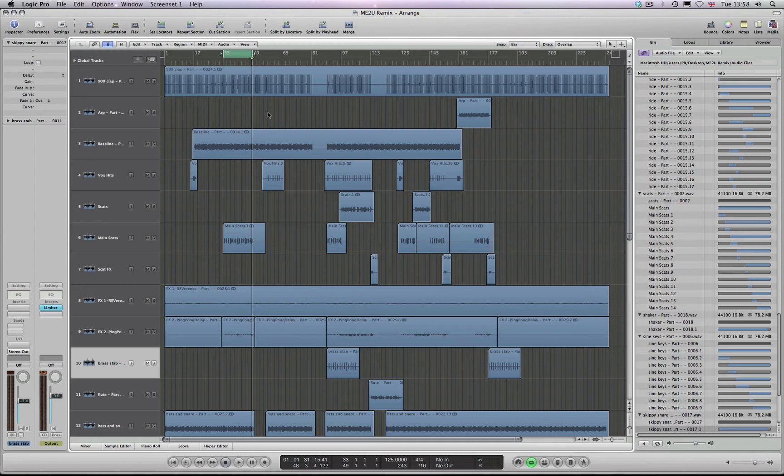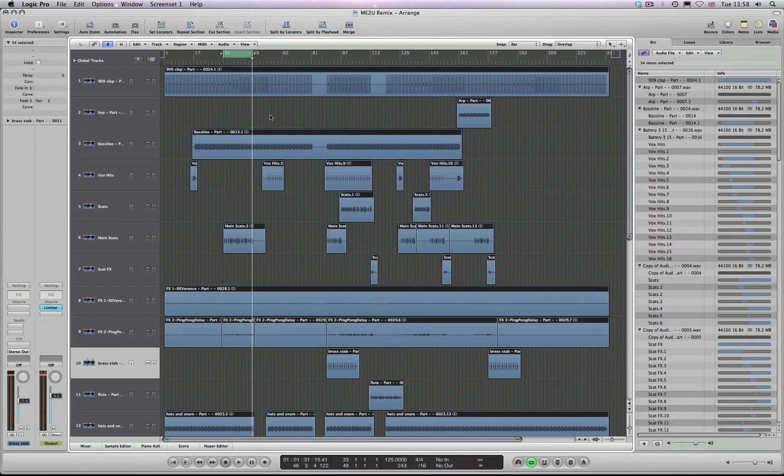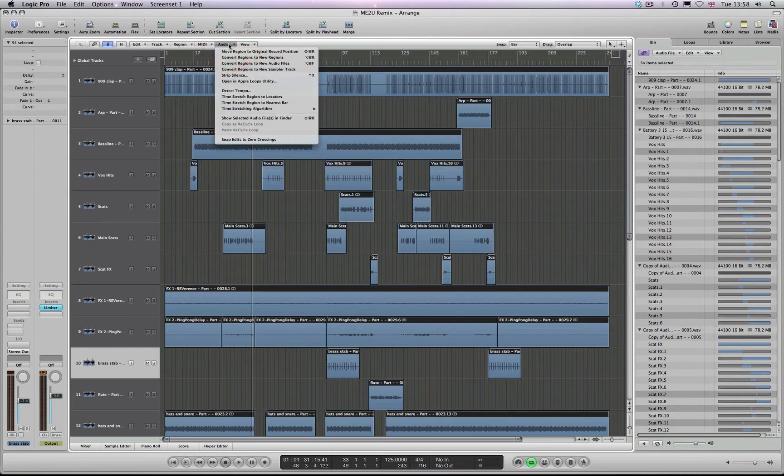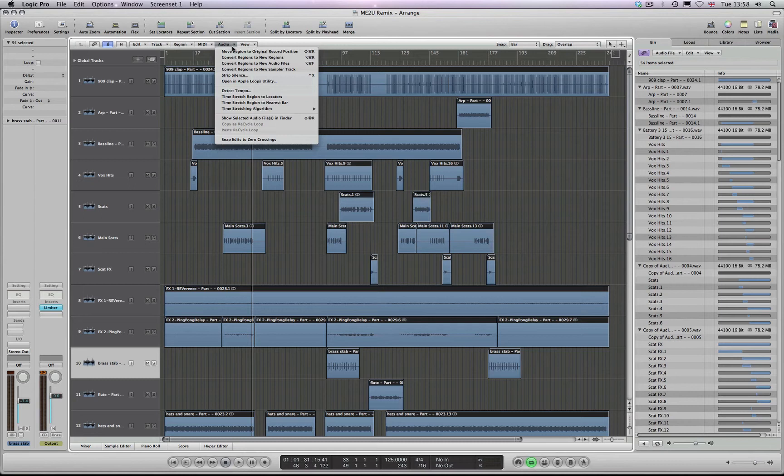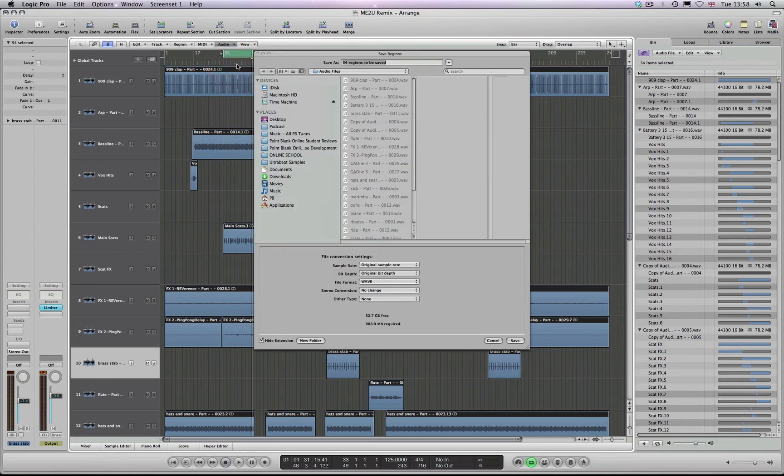We're now going to go through this procedure to basically trim away the unnecessary files. But in order to do that, we need to create brand new files. So what I'm going to do is I'm going to select them all, come to Audio, and what we're going to do is say here, convert regions to new audio files. I'm going to click on that.